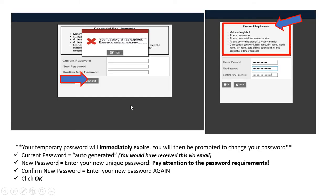If you just entered the temporary password, a screen will appear saying your password has expired and you'll need to create a new one. Enter the current password, then create a new password and confirm it. Ensure you follow the password requirements listed above, confirm the new password, and click OK.